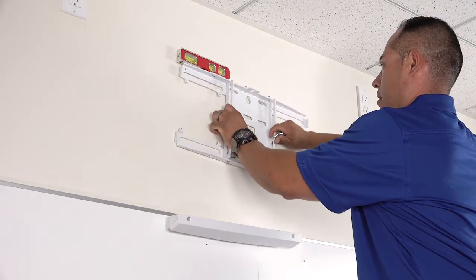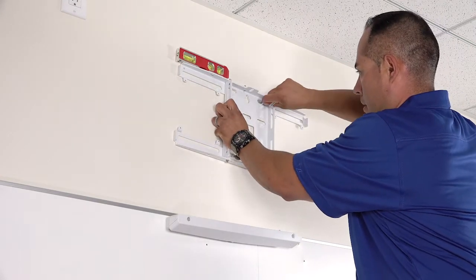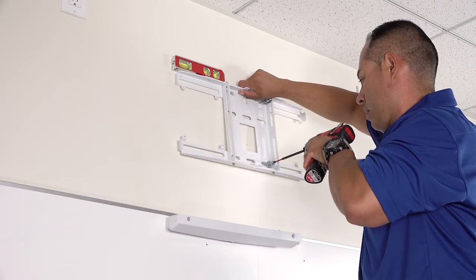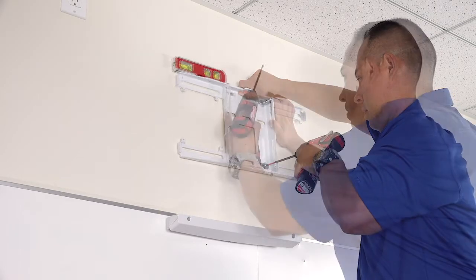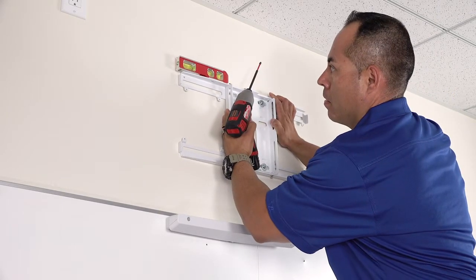Attach the wall plate in the location you previously placed the template sheet. Make sure the wall plate is level.